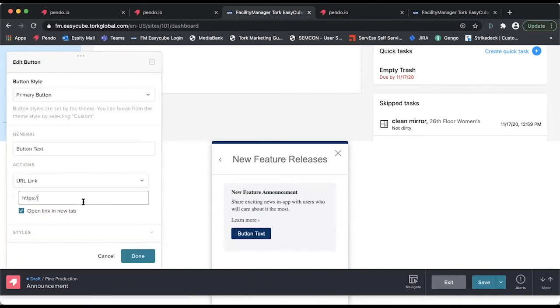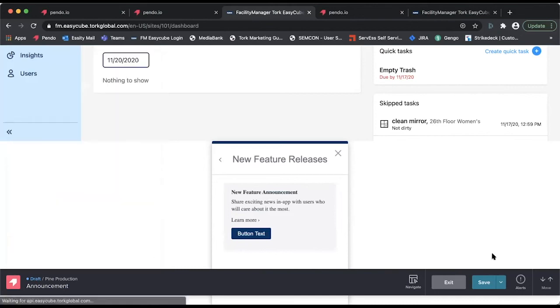Below, where the URL link is provided, is where we will place our permalink. Once done, you click finish, save, and exit the designer.